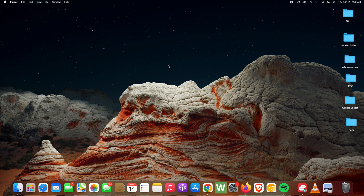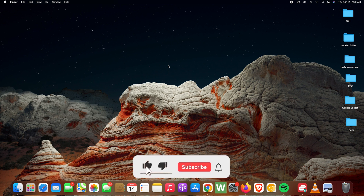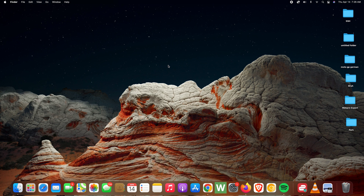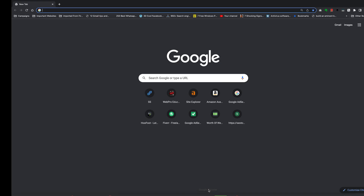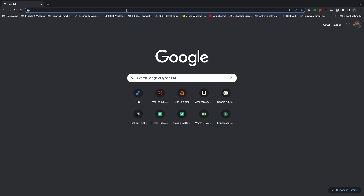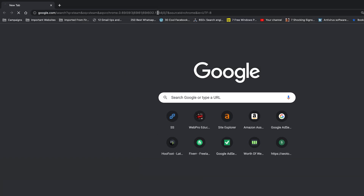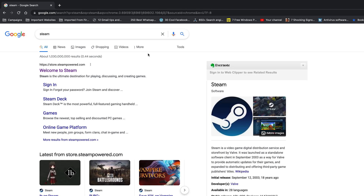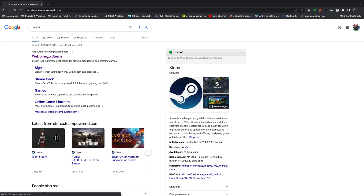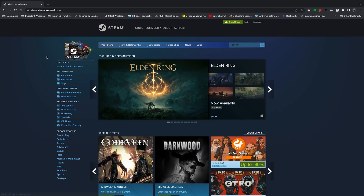If you want to play some Steam games on your Mac, the first thing you have to do is install the Steam client on the Mac. To do that, simply open your favorite browser and make a quick Google search of Steam, then select the URL store.steampowered.com. Click on that and make sure it takes you to the Steam homepage.